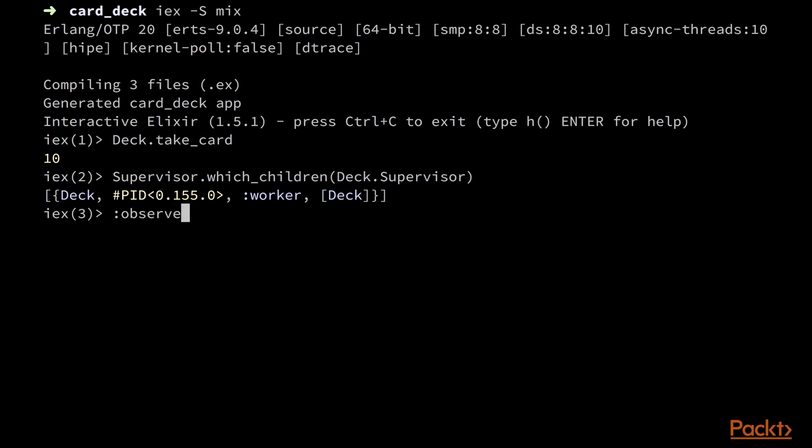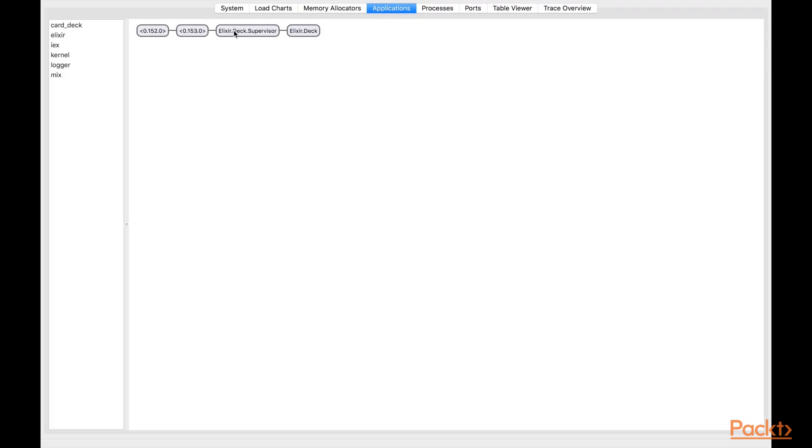Let's check it using observer.start. And we can see that our application now has a different process tree, with the supervisor having a link to the deck process.